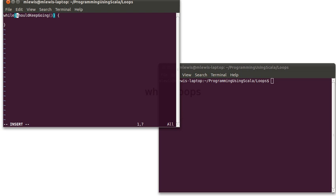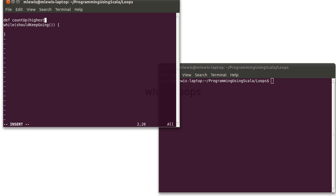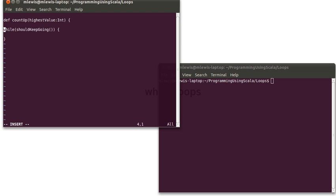So in order to demonstrate the usage of this, we will write a function very similar to what we've seen before, and I want to count up. We'll pass in a number, the highest value, how high we're going to count. And this counting will work as a print statement. I'm going to declare a variable in here. We'll call it i. And i will start off as 0.